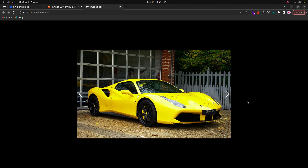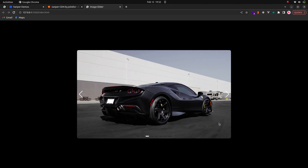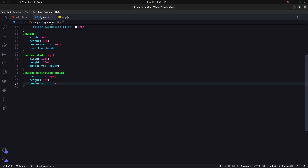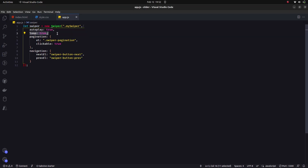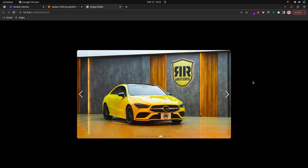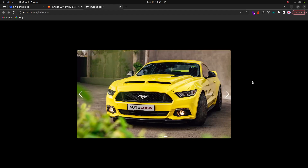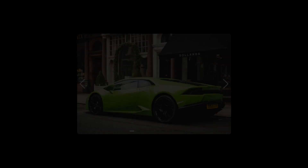This is the loop property we added, along with the autoplay so it plays automatically. That's all for this image slider — thank you guys for watching this video and see you soon in the next one.